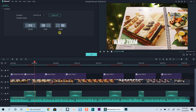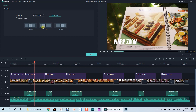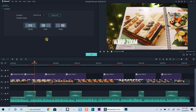Each transition will have three different options you can select. You can choose overlap, meaning the transition happens between two clips, or prefix or postfix — these will affect only the clip you put the transition box on.